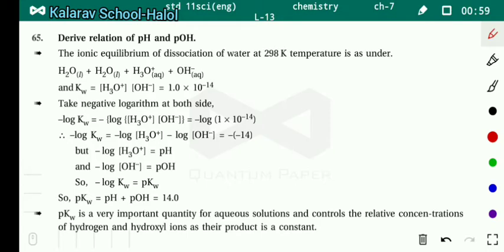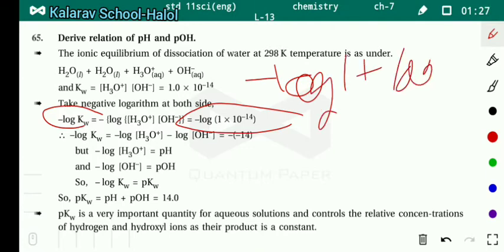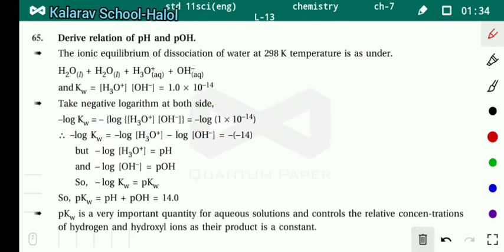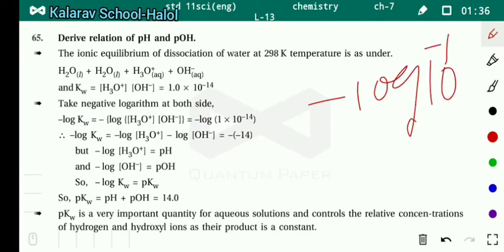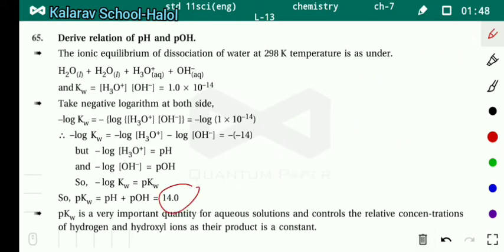We know that Kw equals concentration of H₃O⁺ into concentration of OH⁻, equals 1×10⁻¹⁴. Taking negative logarithm of both sides: minus log Kw equals minus log [H₃O⁺ × OH⁻], and minus log(1×10⁻¹⁴). Calculating: minus log 1 equals 0, and minus log 10⁻¹⁴ gives minus times −14 times log 10, which equals plus 14. So the right side equals 14.